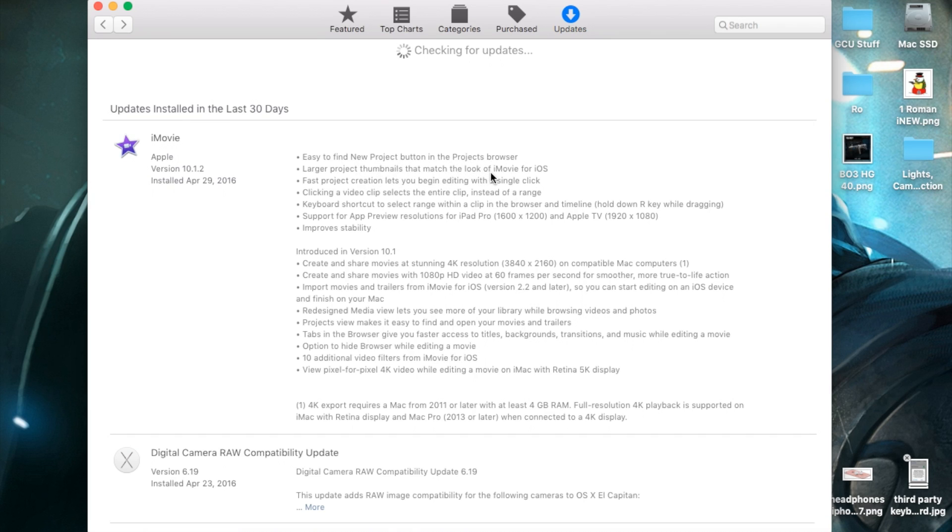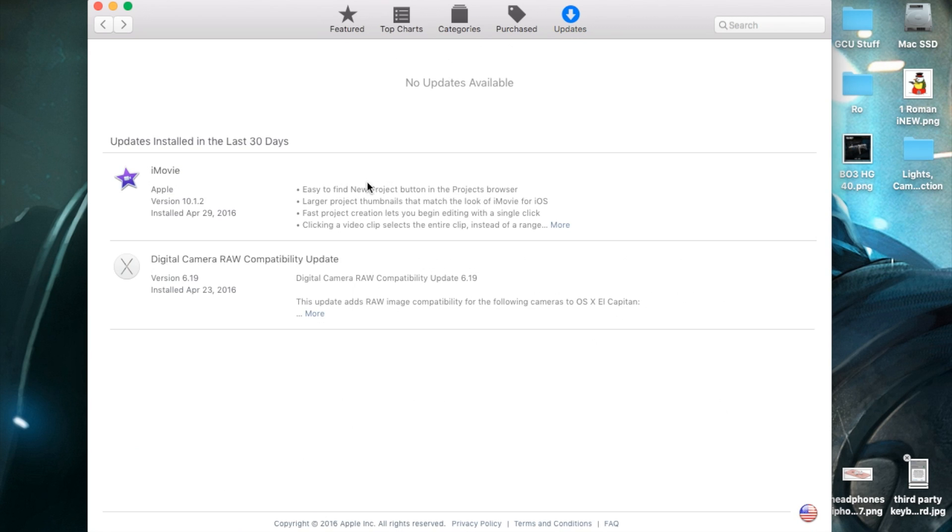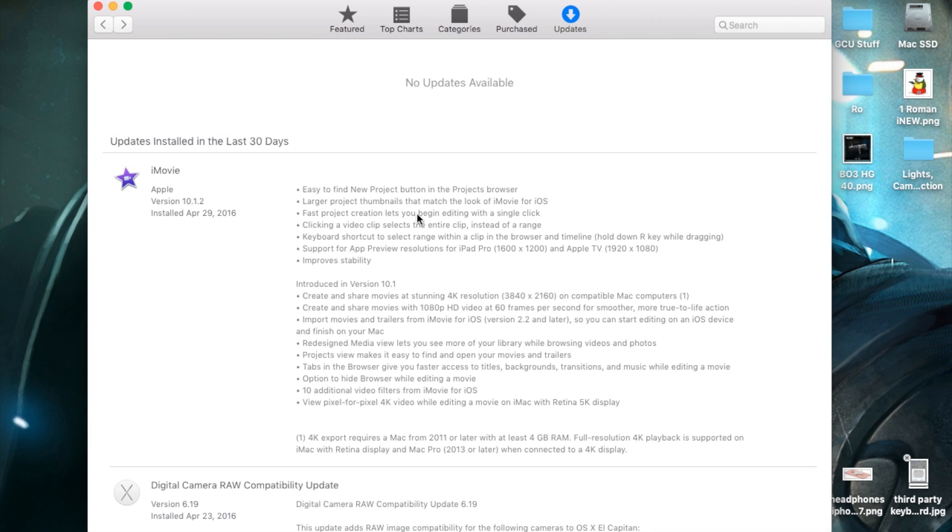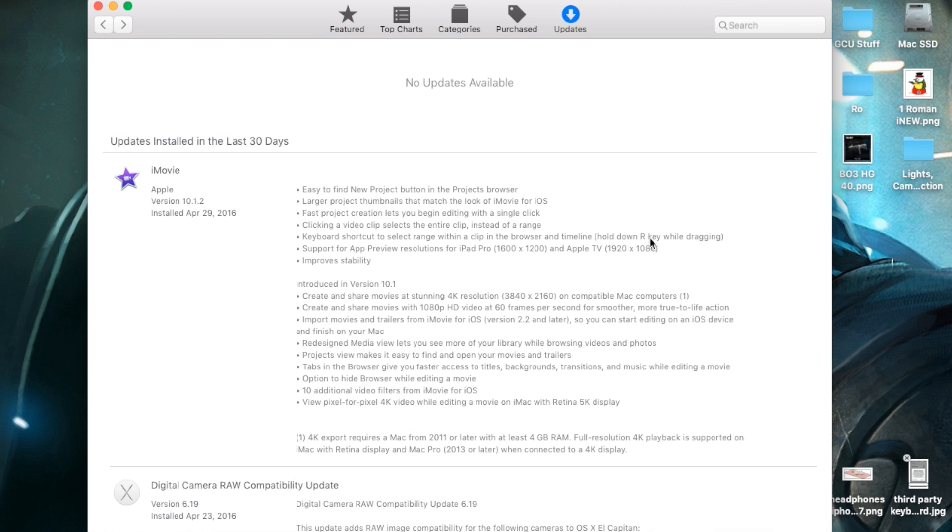Clicking a video clip selects the entire clip instead of a range. There's a keyboard shortcut to select a range within a clip in the browser and timeline: hold down the R key while dragging. This is important actually, and I'm going to demonstrate this. There's also support for app preview resolutions for iPad and Apple TV, improved stability, and other bug fixes.